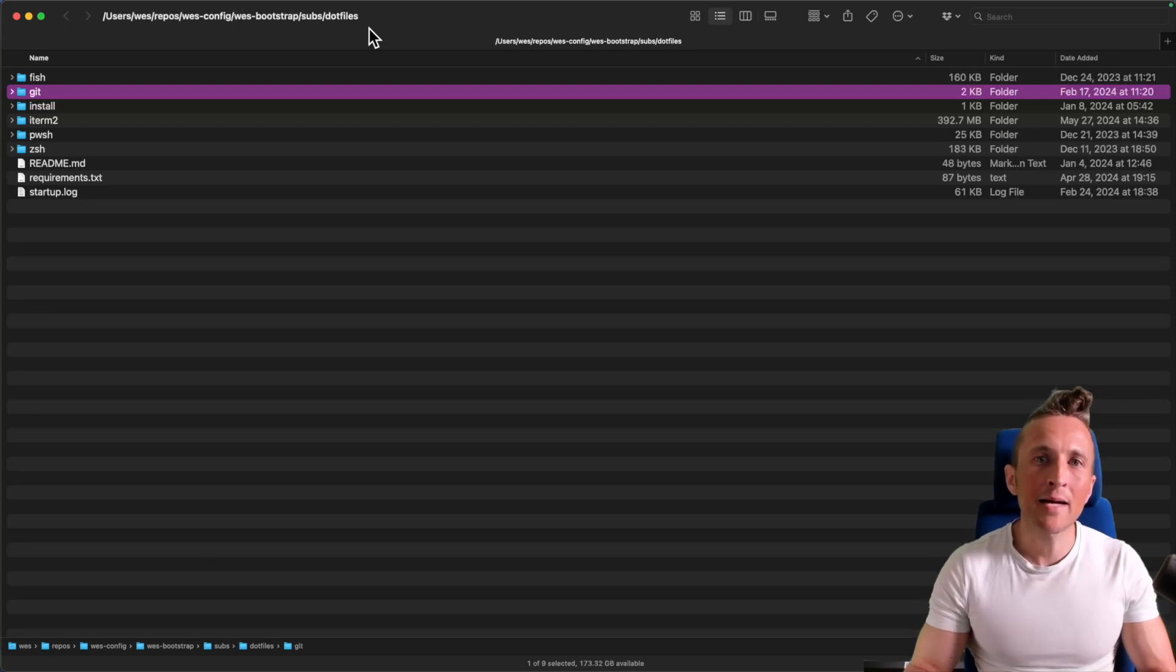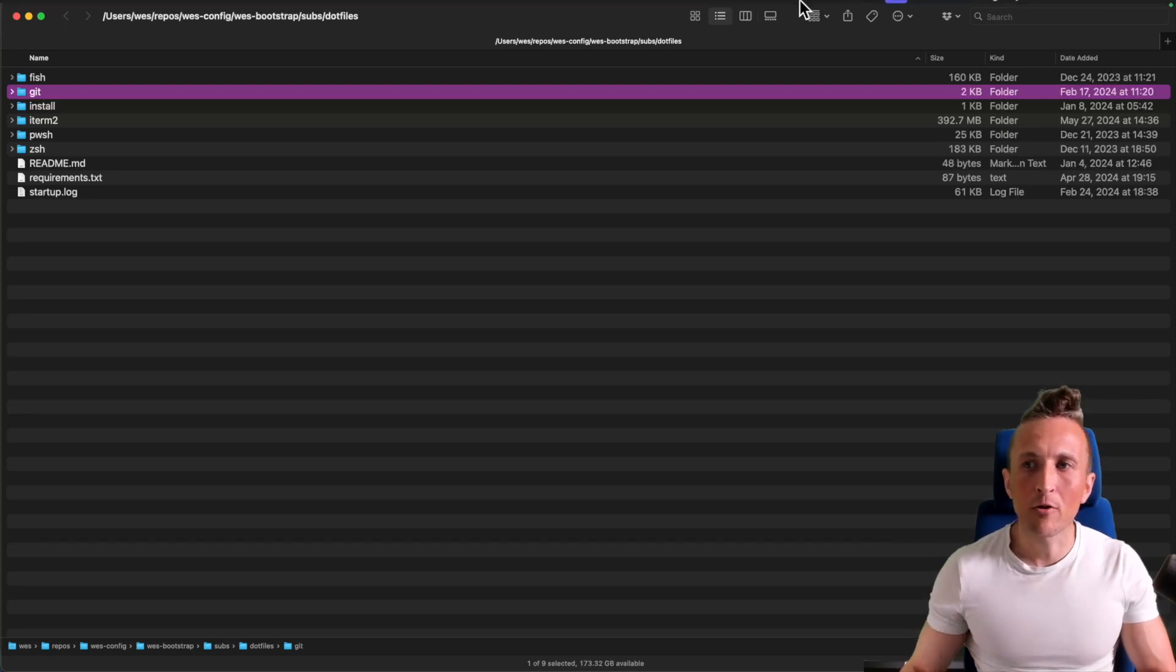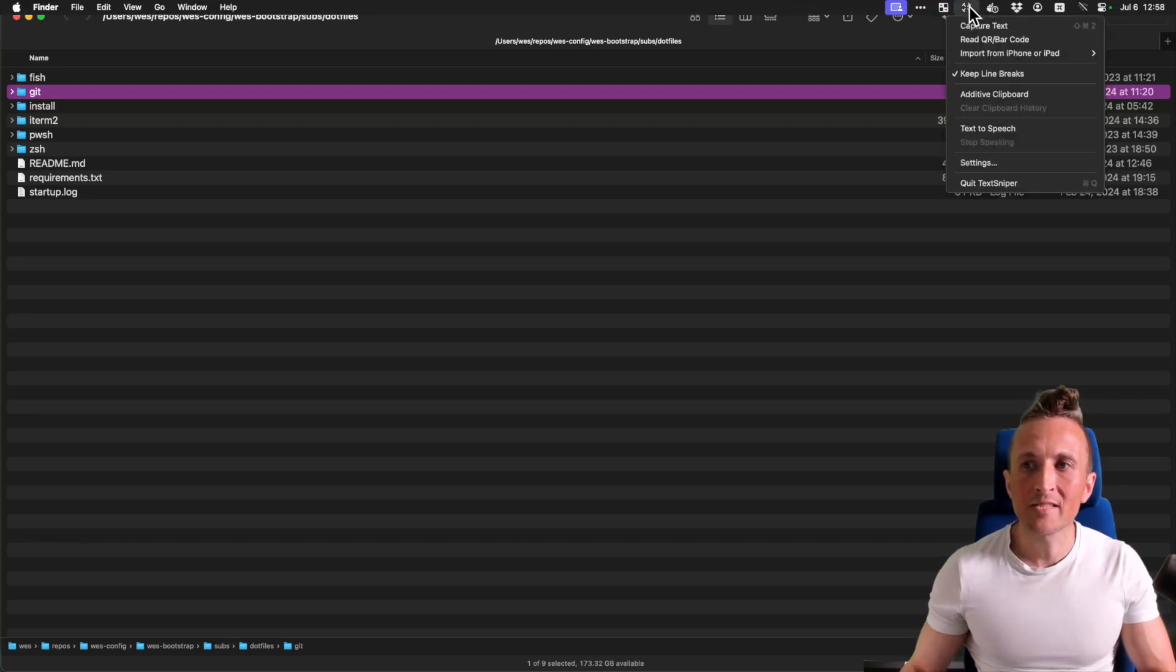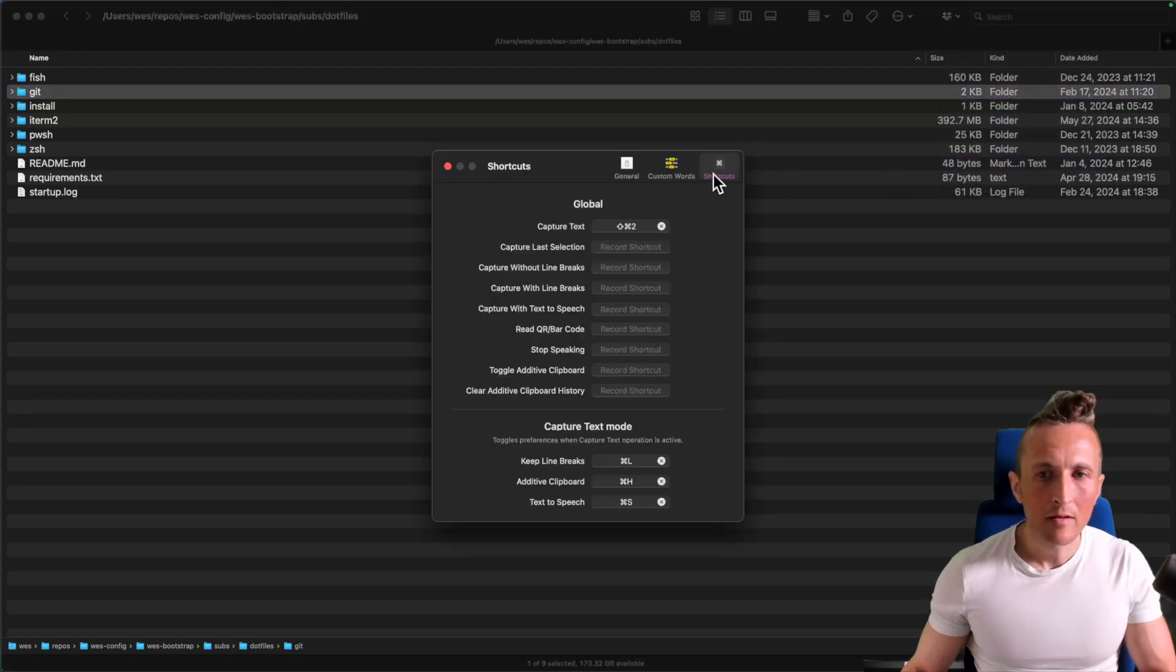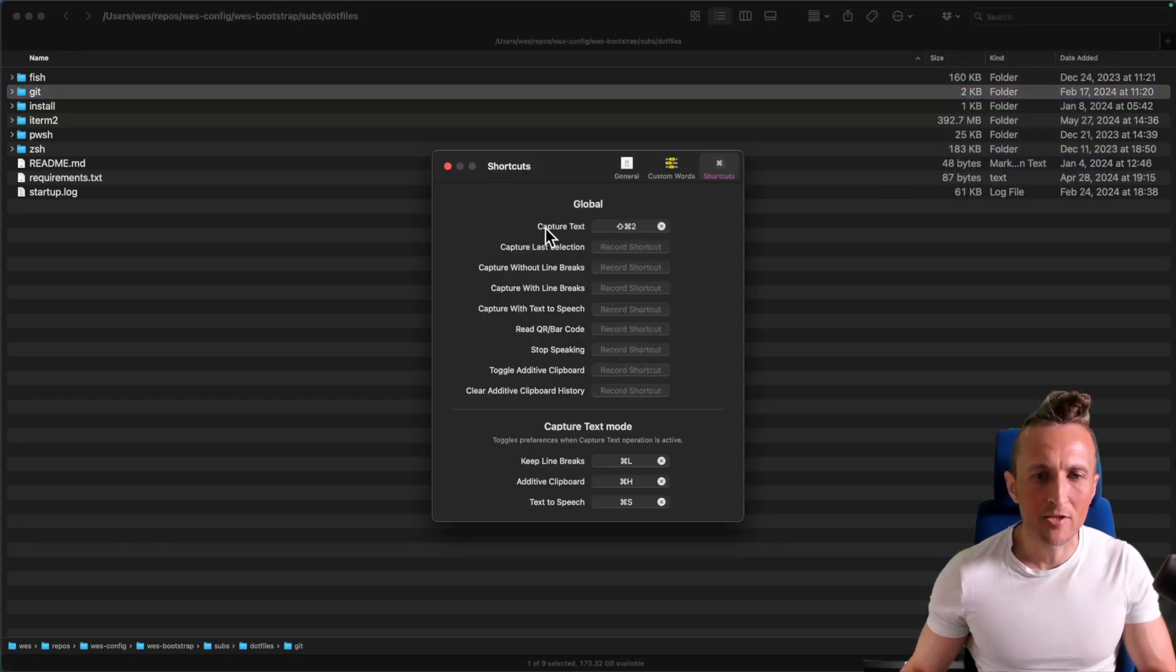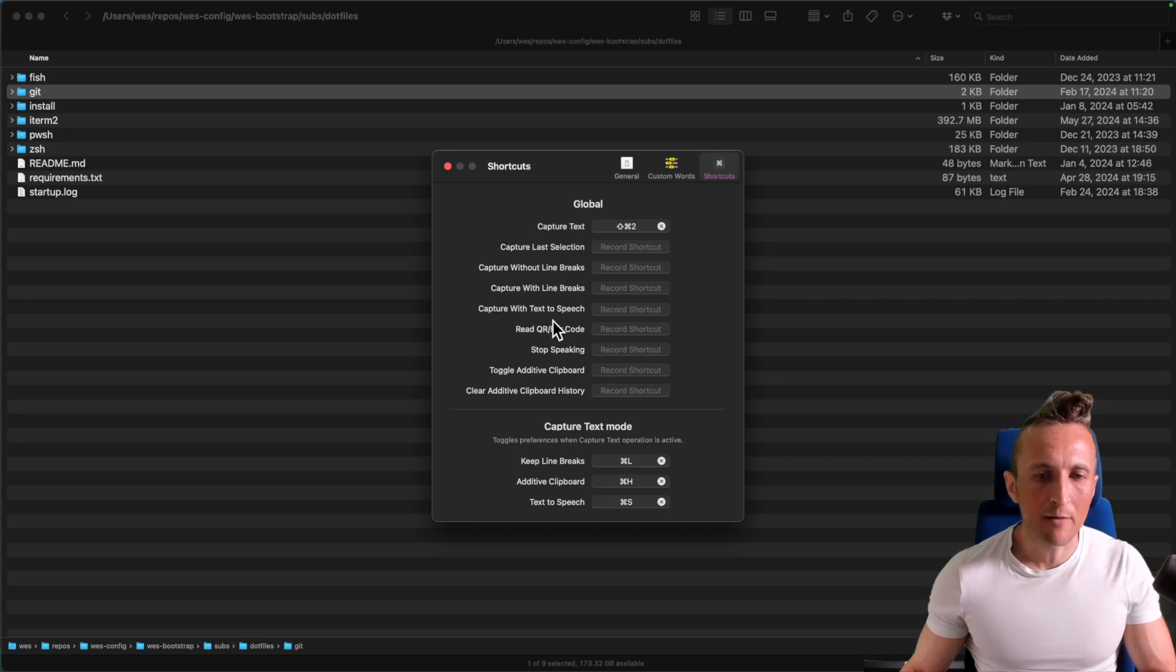And in my case, I'm using a program called TextSniper. If I come up to the settings for this, under the shortcuts, I've set up shift command two to map to just capture text. There are some other options as well.